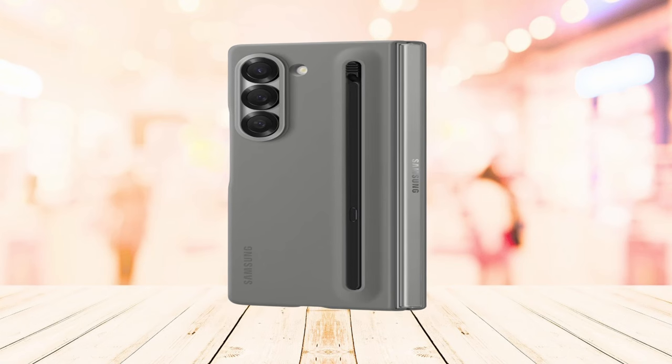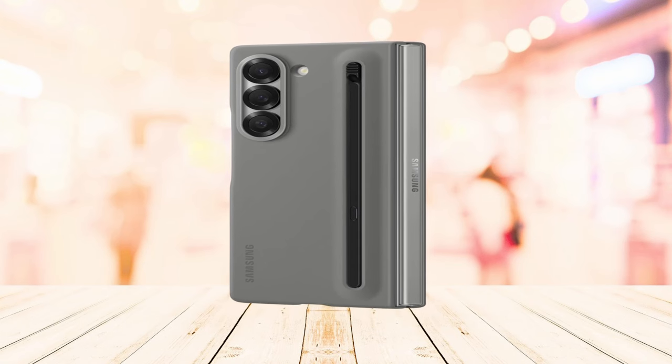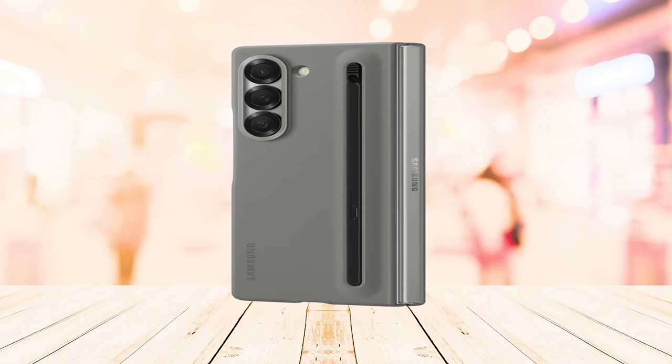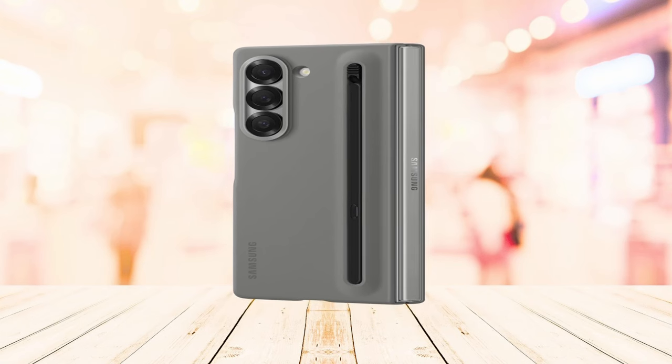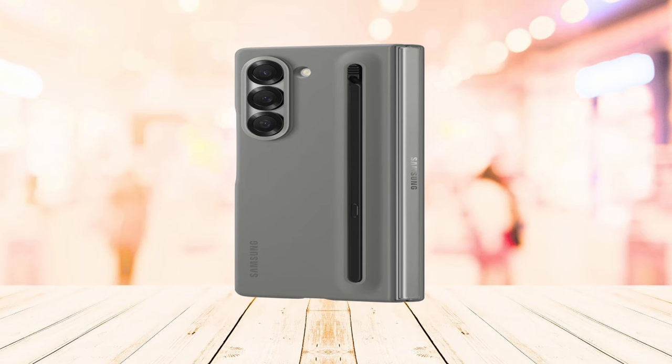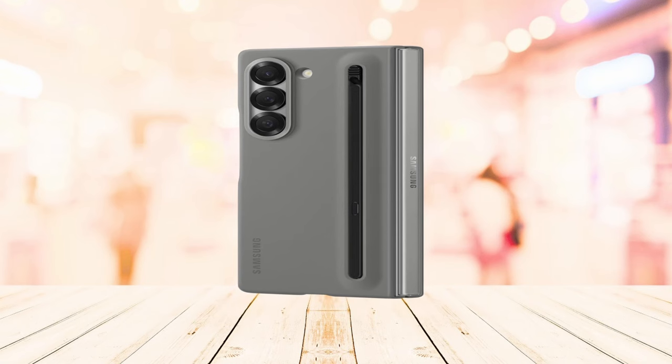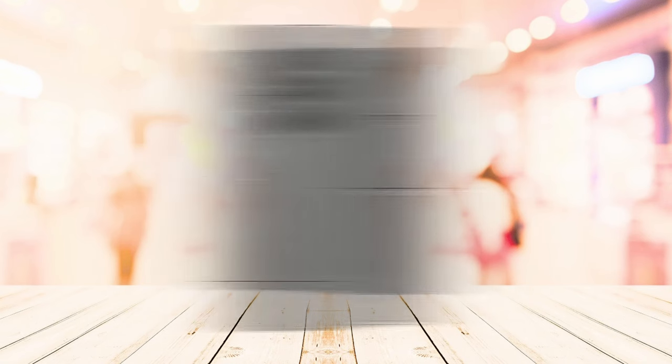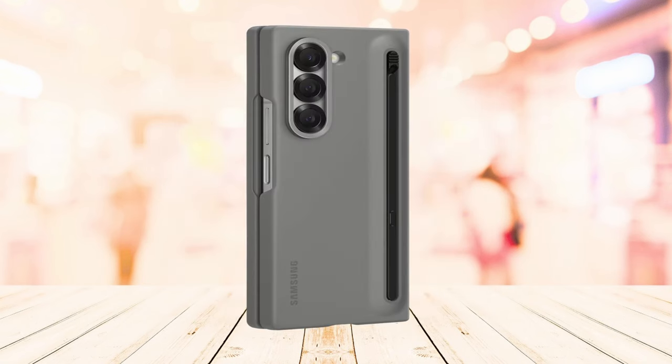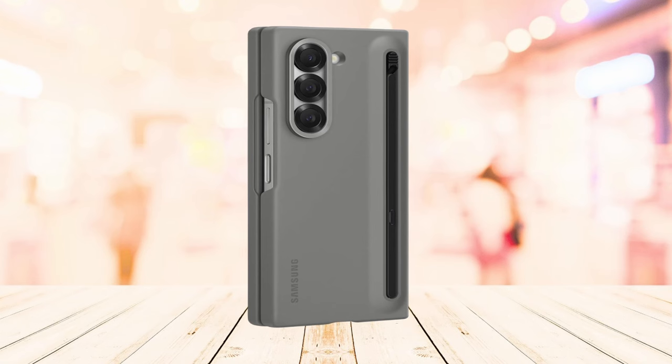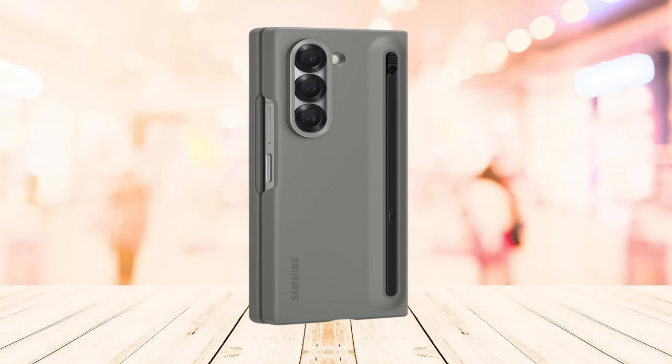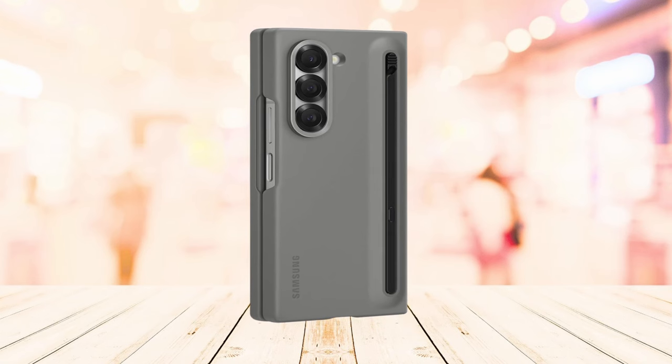The Samsung Galaxy Z Fold 6 S Pen case is a valuable accessory for users who want to maximize the potential of their device. Its convenient S Pen storage and seamless integration make it a must-have for those seeking to enhance their productivity and creativity.